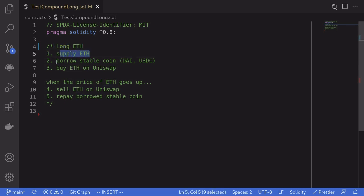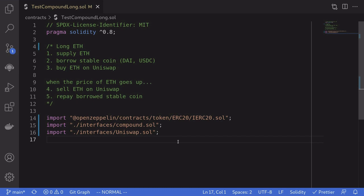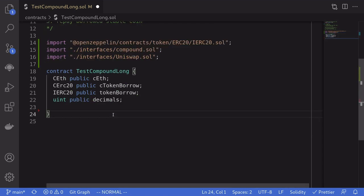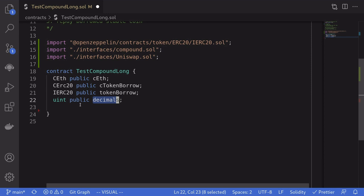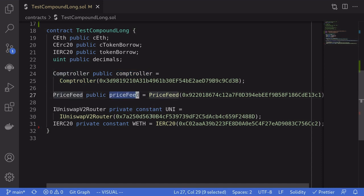We're going to first supply ETH and then borrow a stablecoin — we'll say DAI — and then buy ETH on Uniswap. When the price of ETH goes up, we'll sell the ETH on Uniswap and then repay the borrowed stablecoin. The first thing we'll do is import some interfaces: ERC20, Compound, and Uniswap. Next we'll define some state variables to store in this contract: cETH, cToken borrow, token borrow, and the decimals of the token that we're going to borrow.